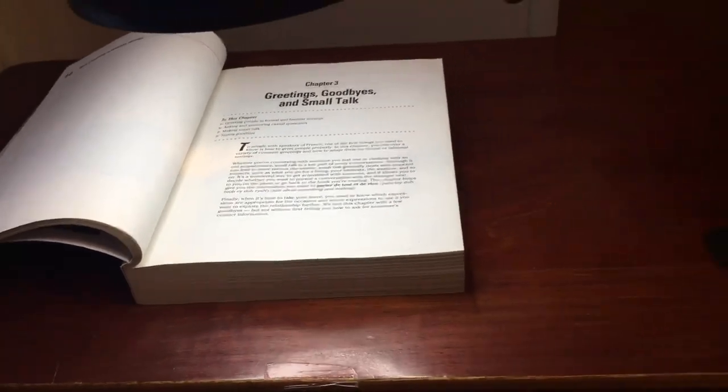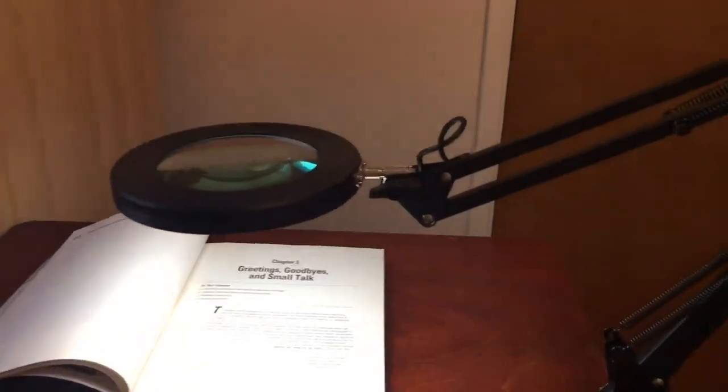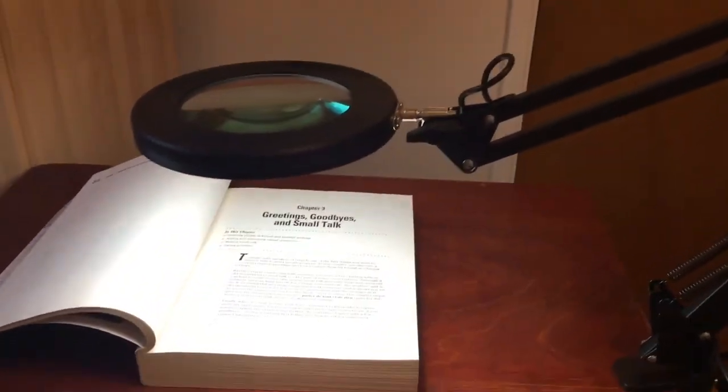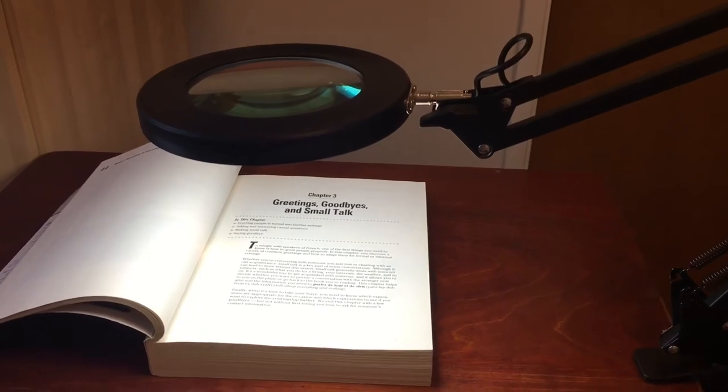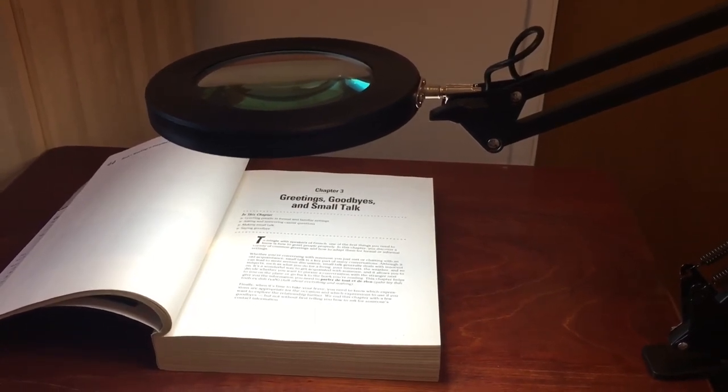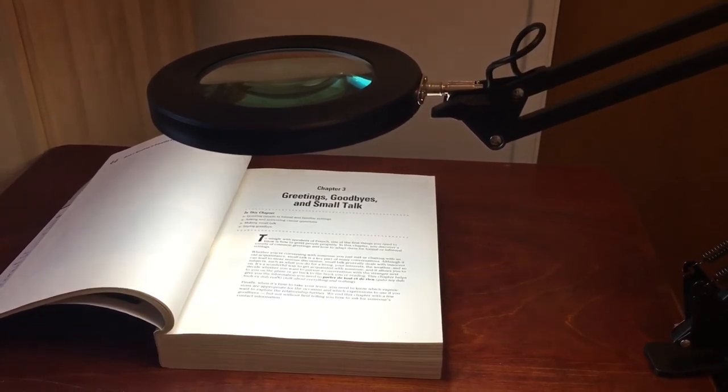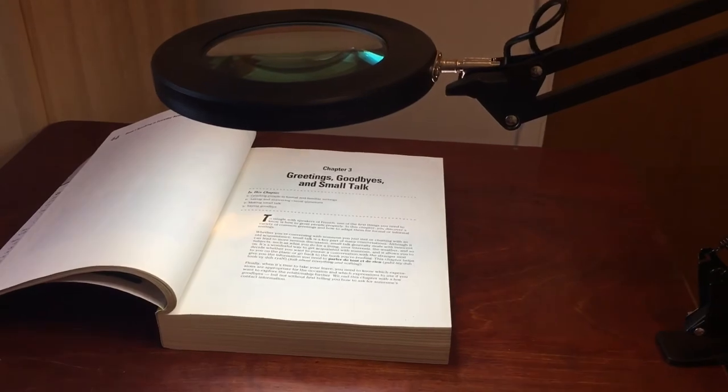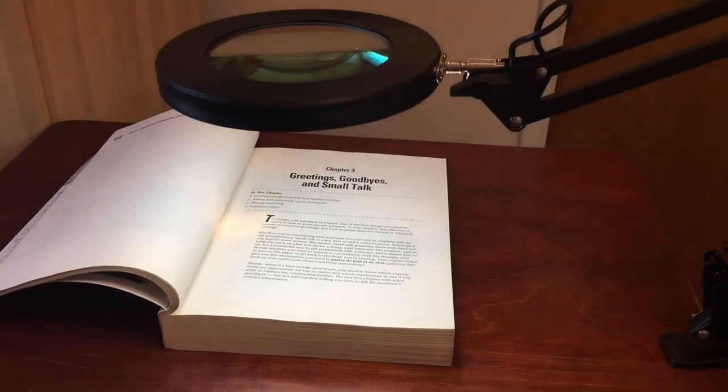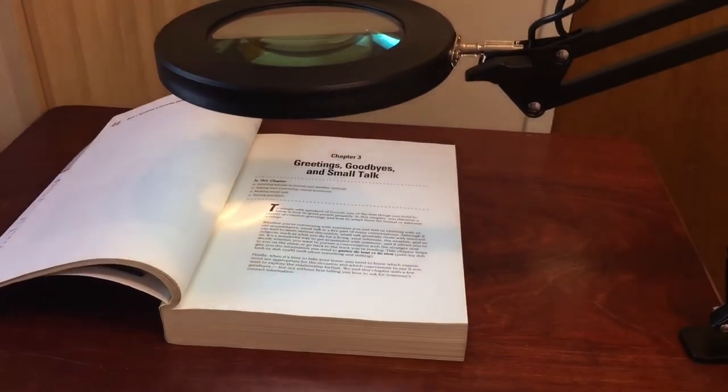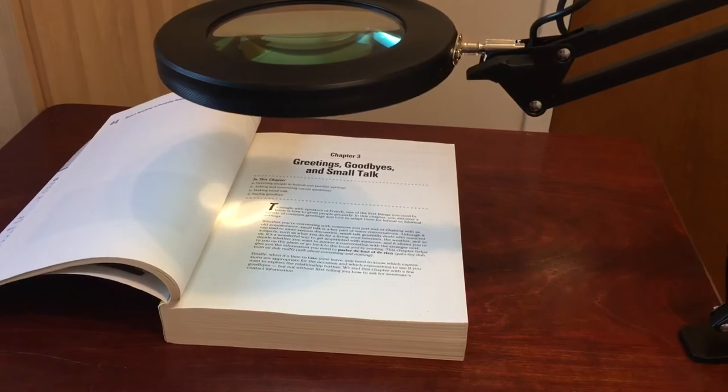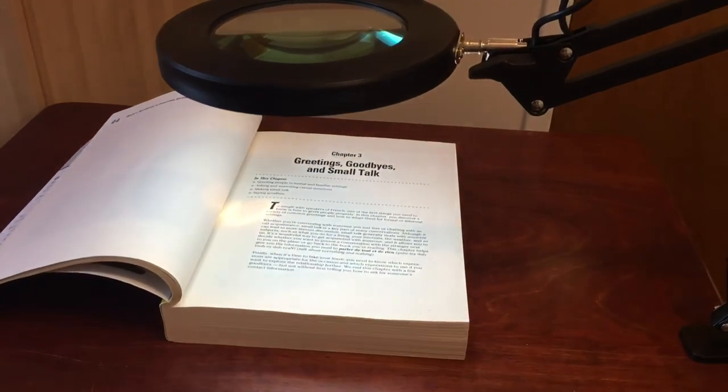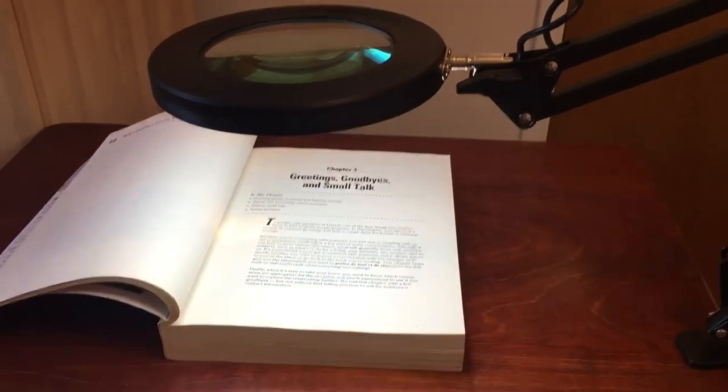So you can also change the intensity of the light, the brightness. So this is, I think, the maximum. So one, two, three, four, five, six, seven, eight, nine, 10. So about 10 degrees of lighting.